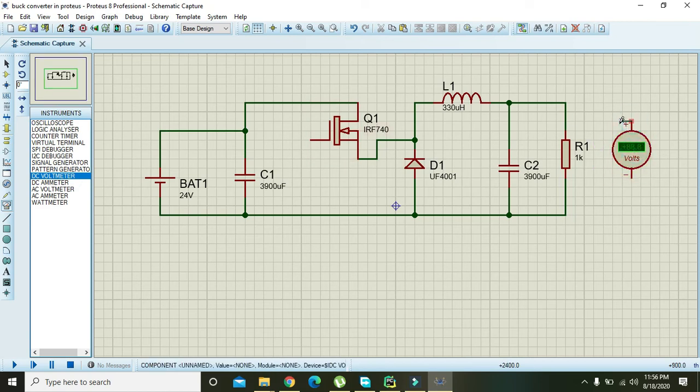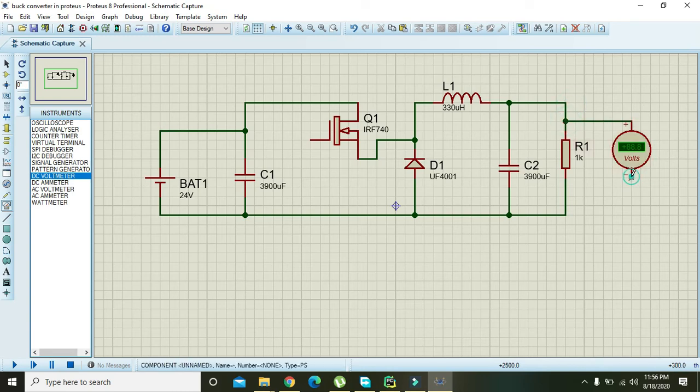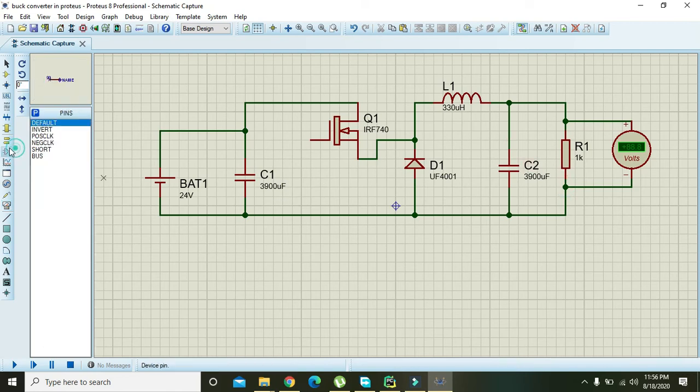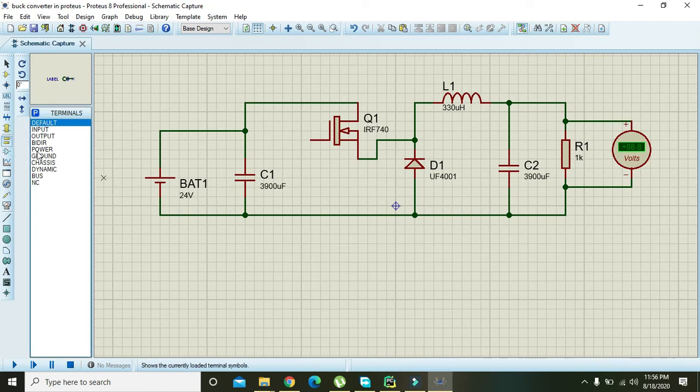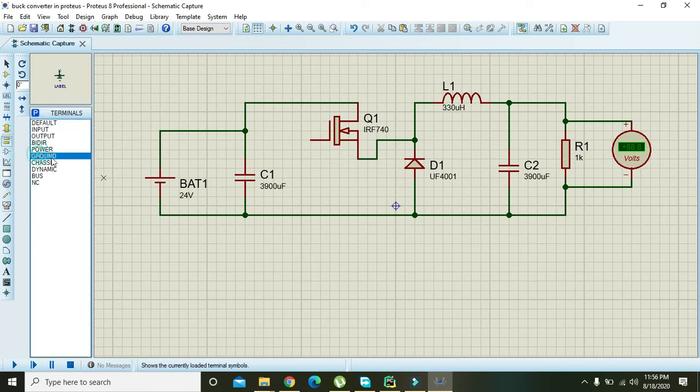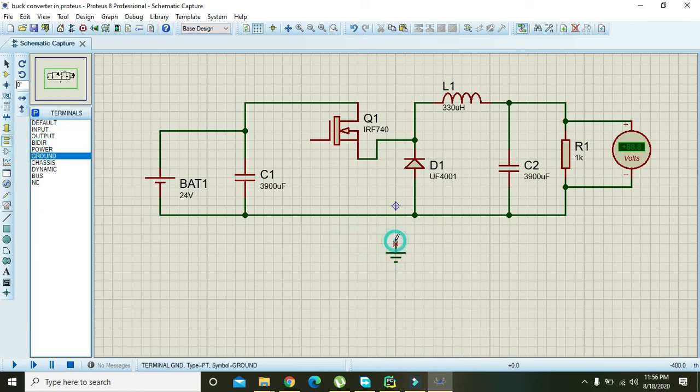Connect the voltmeter. Also, the last thing, the ground. Place it here.